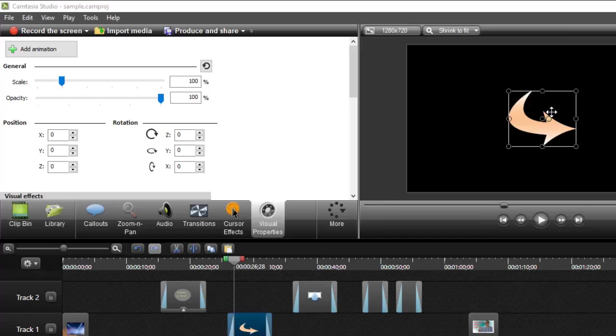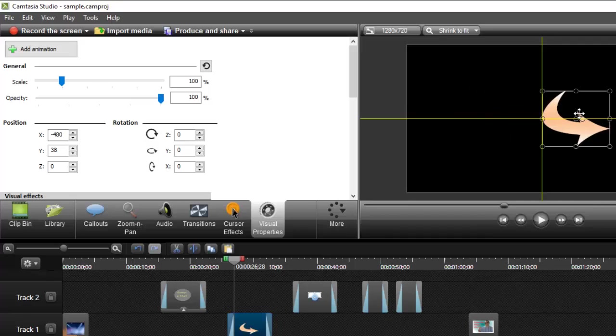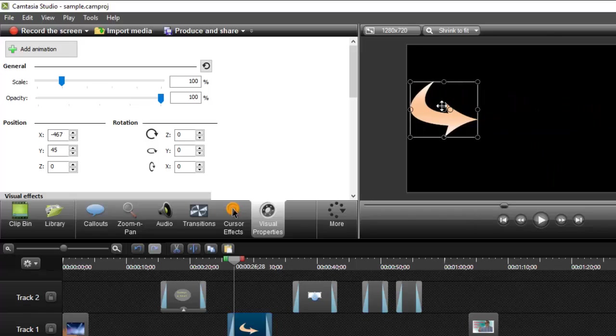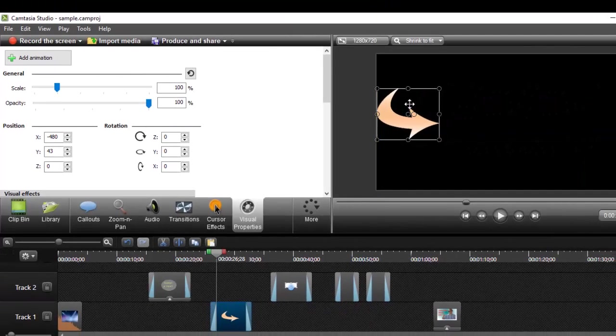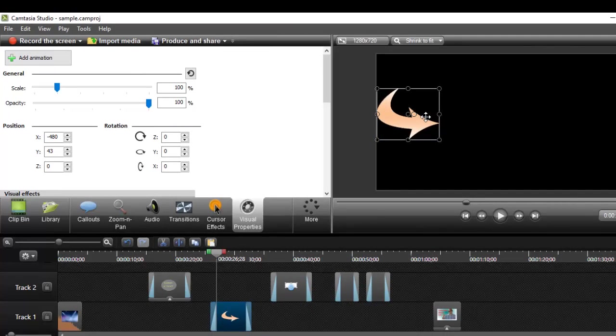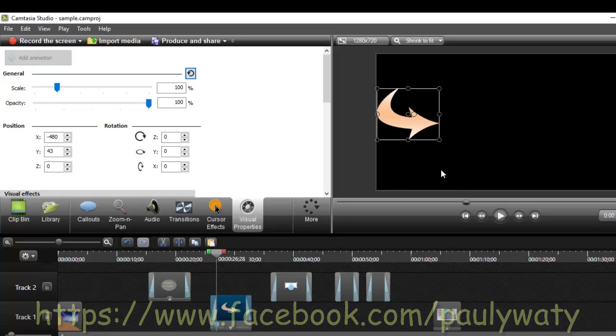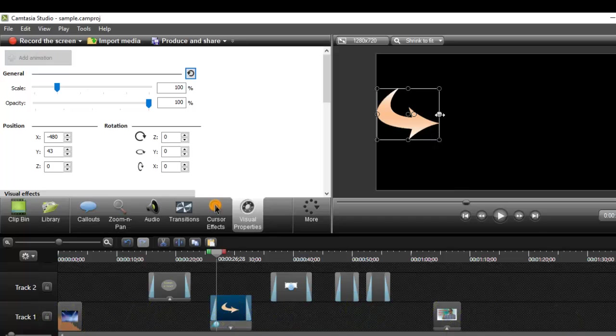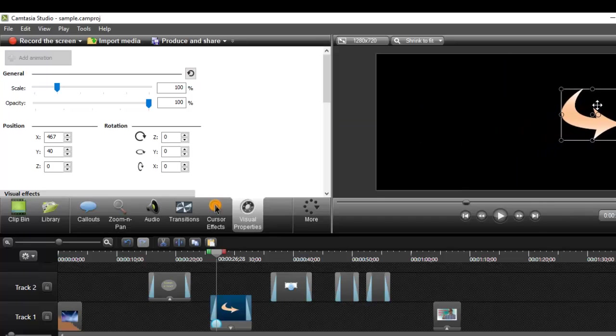Let's say you want to move this callout from this position to another position. First, take the callout to the initial position, select it, and click on add an animation. After that, move the callout to the position where you want it to end, and the animation will be added automatically.